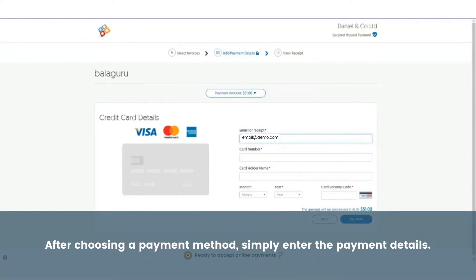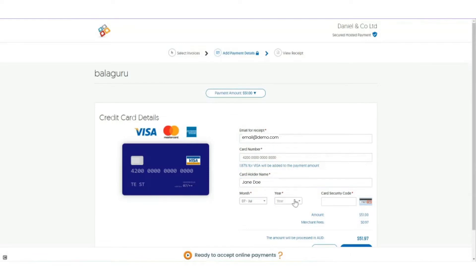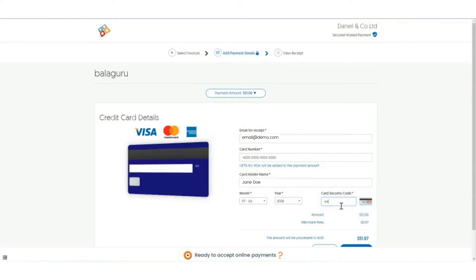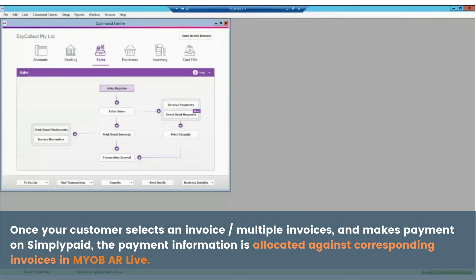After choosing a payment method, simply enter the payment details. Once payment has been made, your customer will get an instant confirmation.